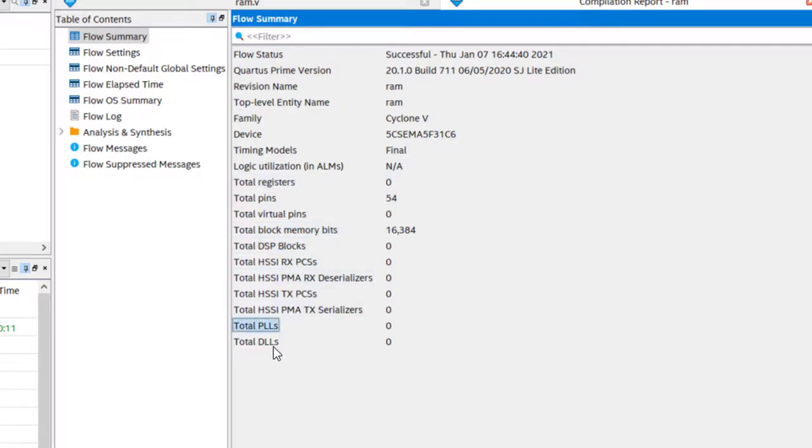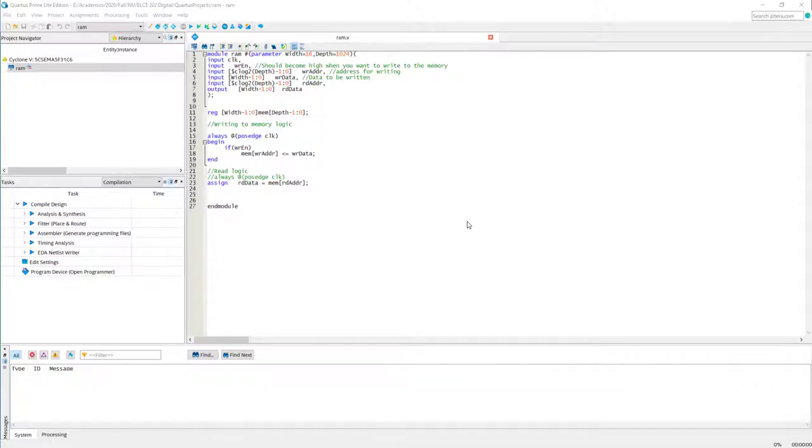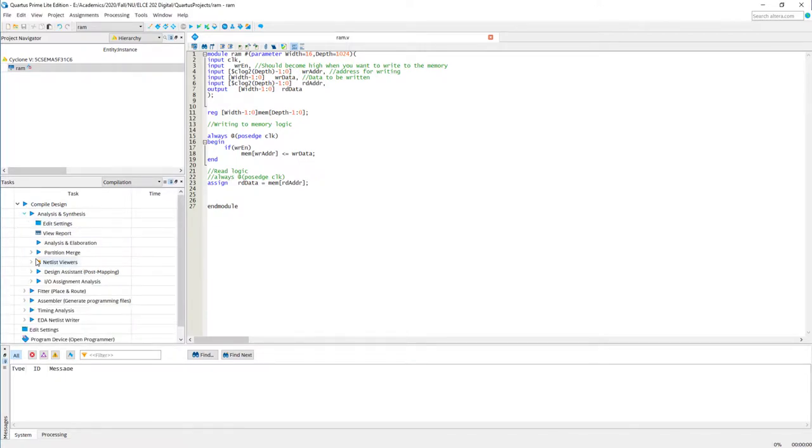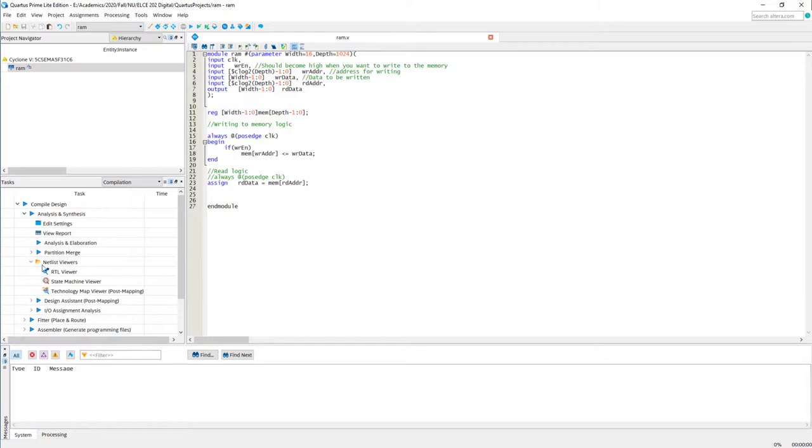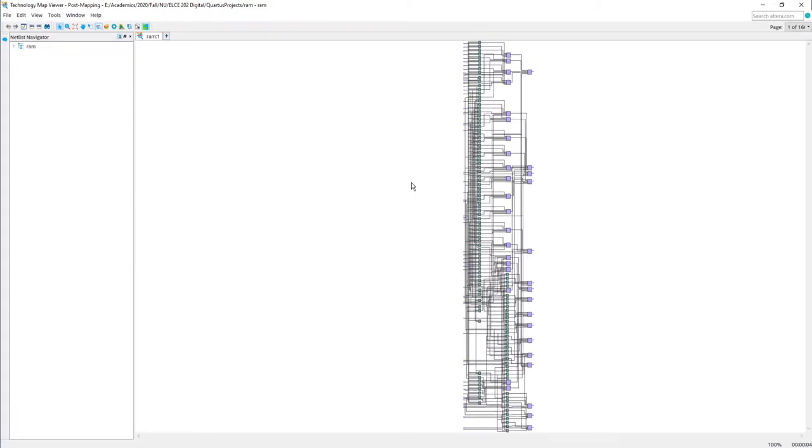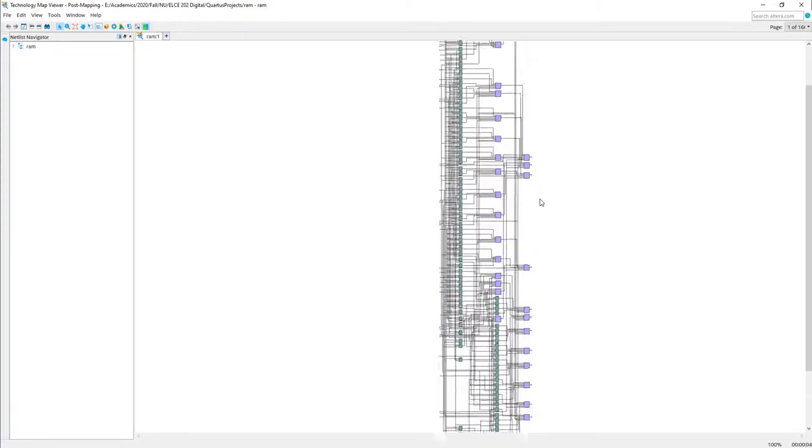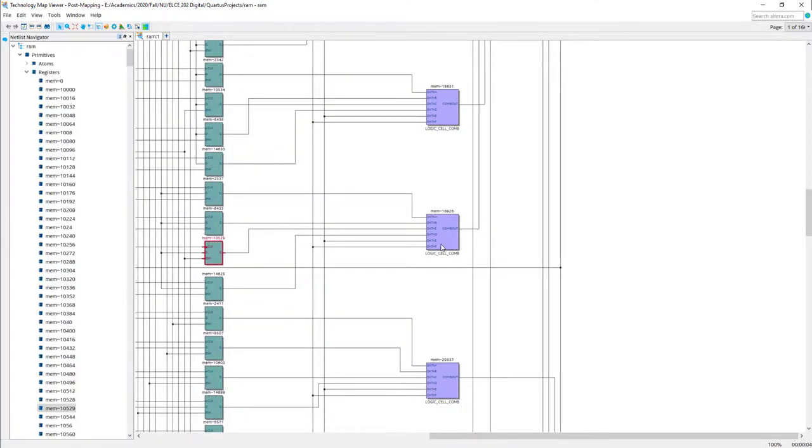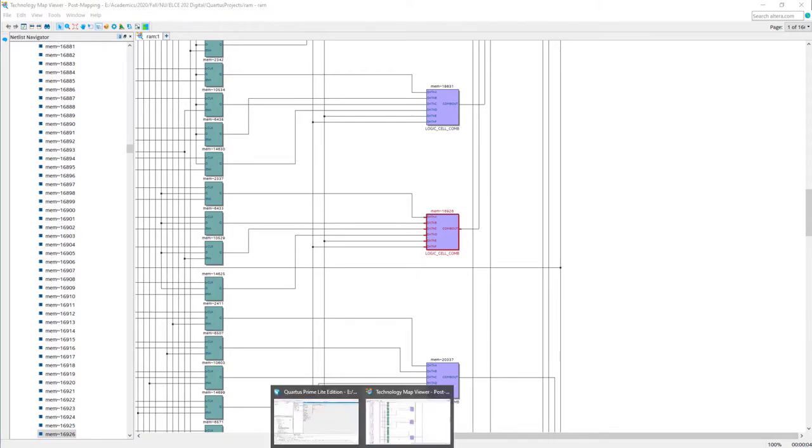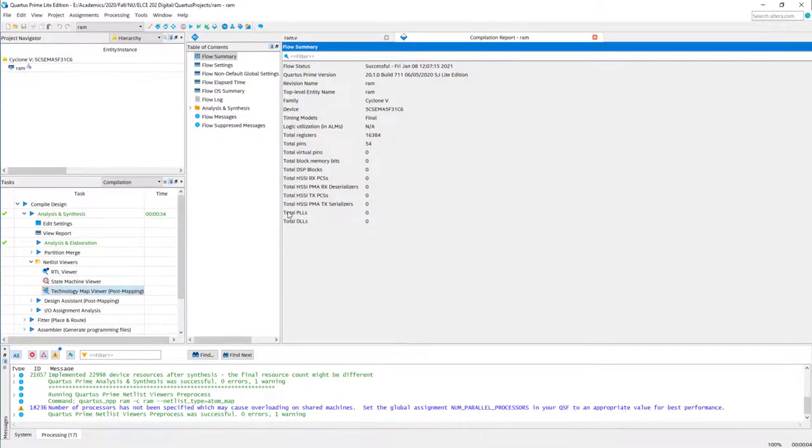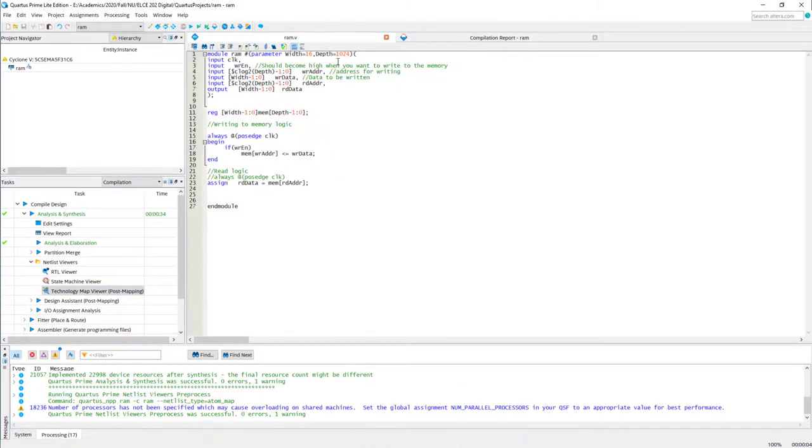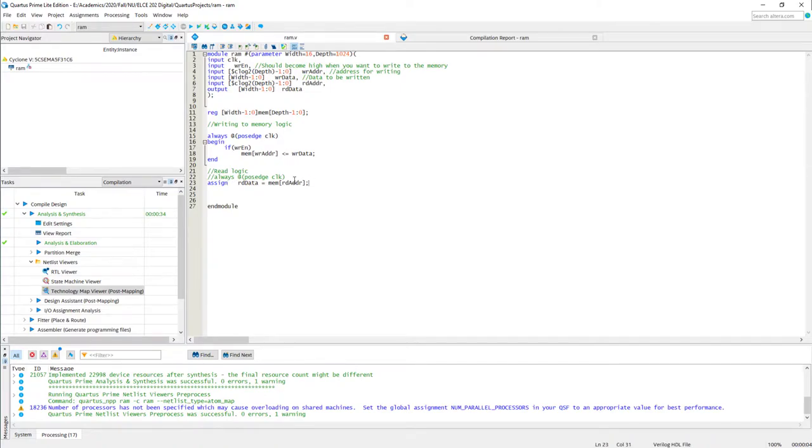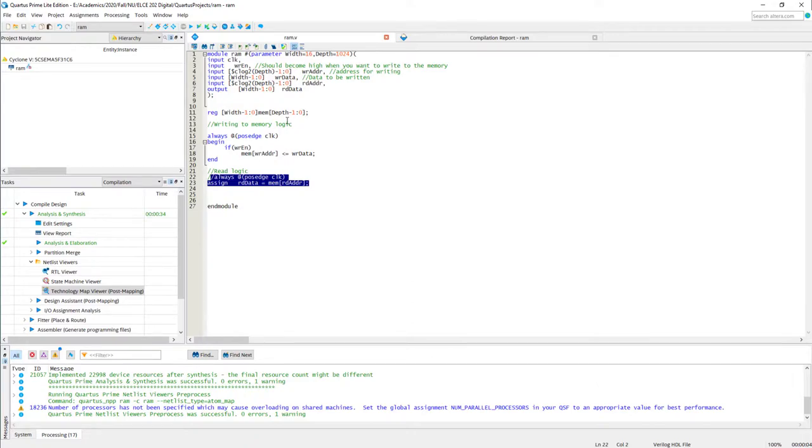I have converted the output again into combinational, and let's look at the technology view after this modification. Now in the technology view, you will no longer see those memory blocks. Instead, you are seeing individual flip-flops and lookup tables. So what just happened? As I said before, the memory blocks, they have registered output. But now your code says your output shouldn't be registered. This is more like a combinational logic. Because of this, he is not able to use those built-in memory blocks to build this RAM.